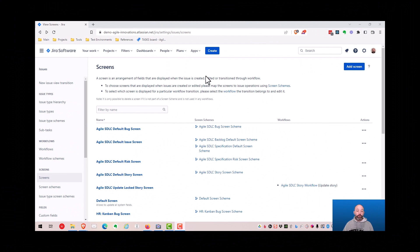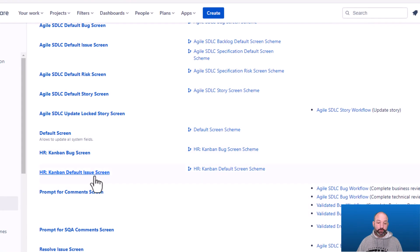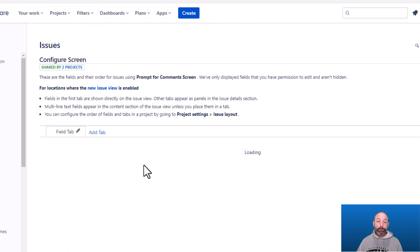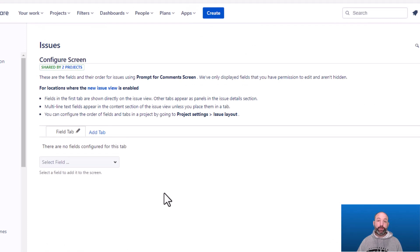We also created a custom screen called Prompt for Comments. This is an empty screen with no fields, which means that all it will contain is the default commenting feature. That is how we were able to prompt the user for comments when they completed a review task.